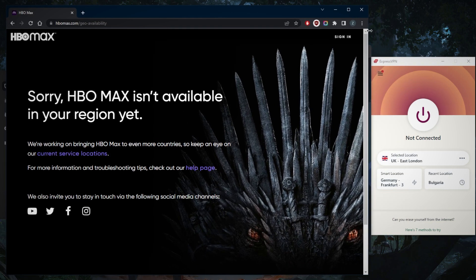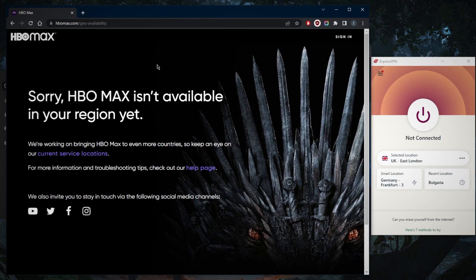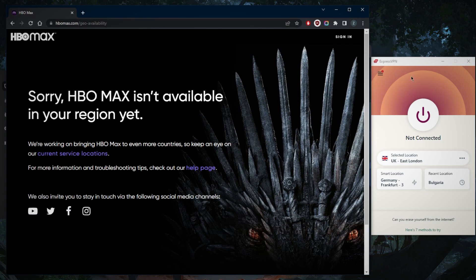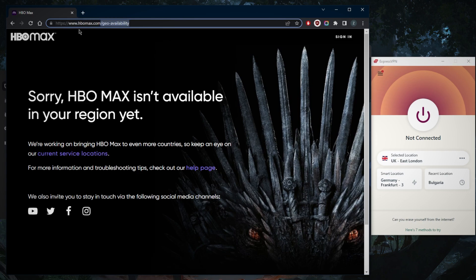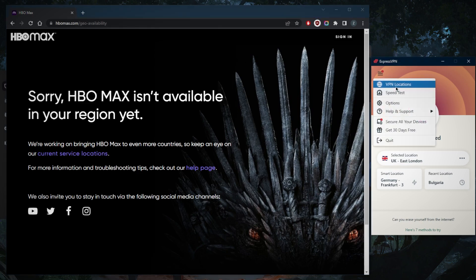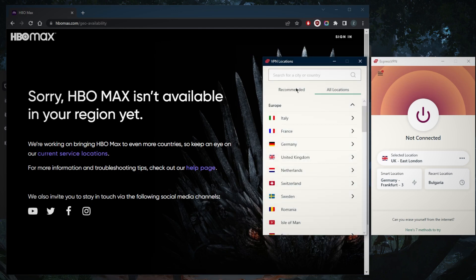Let's demonstrate using Express VPN. First, I want to point out one thing: if you try to access HBO Max before connecting to the VPN, even if you refresh after turning on the VPN, you still won't be able to access HBO Max. Even if I delete this part that says geo availability in the URL here, I still won't be able to access it.